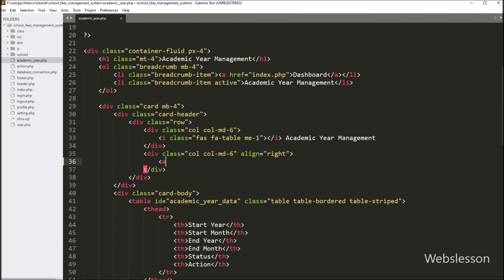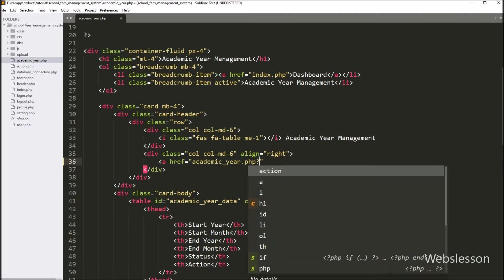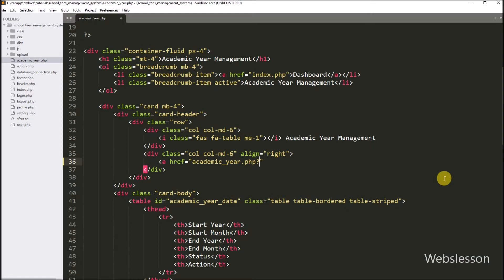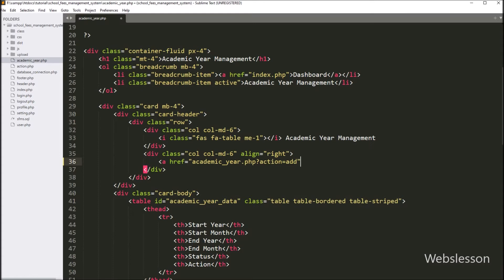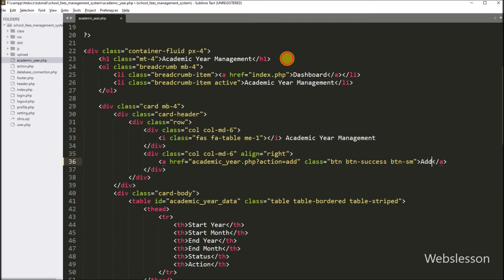So for this, here we have to write an anchor tag with href attribute equal to academic_year.php file. After this, we have to write a question mark with action variable equal to 'add'. And under the anchor text, we have to write 'add', so by clicking this link the admin can open the add academic year form.